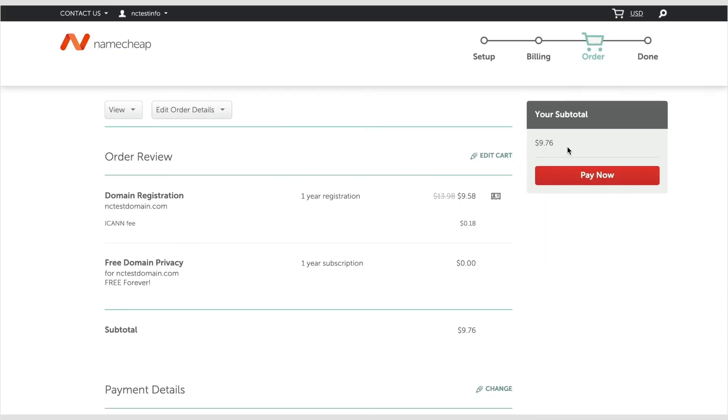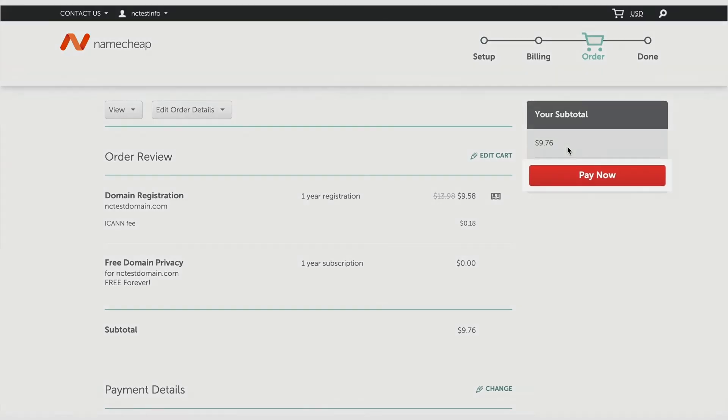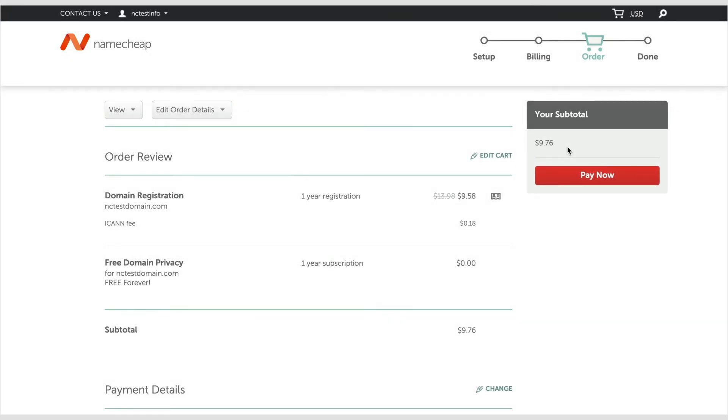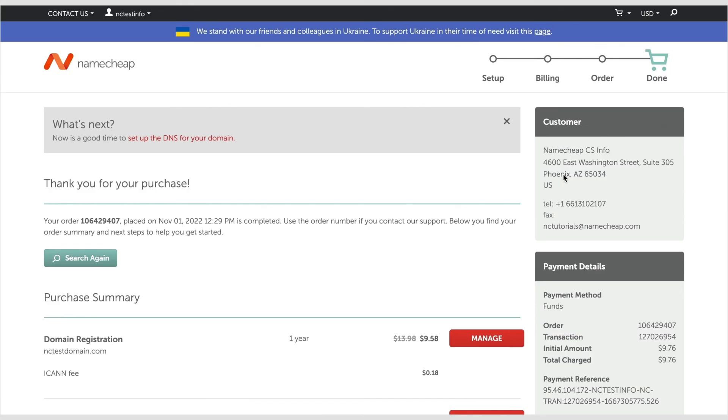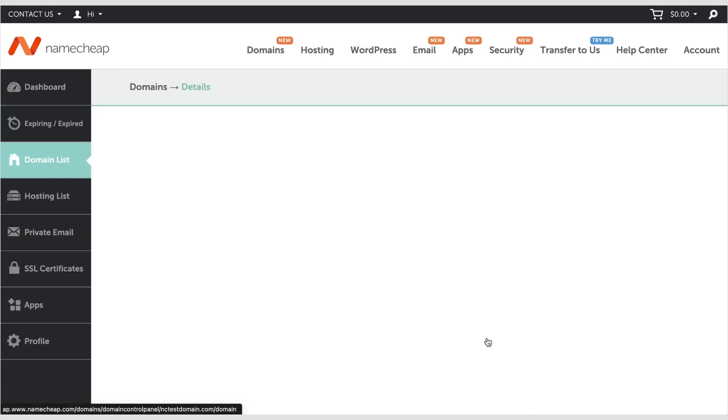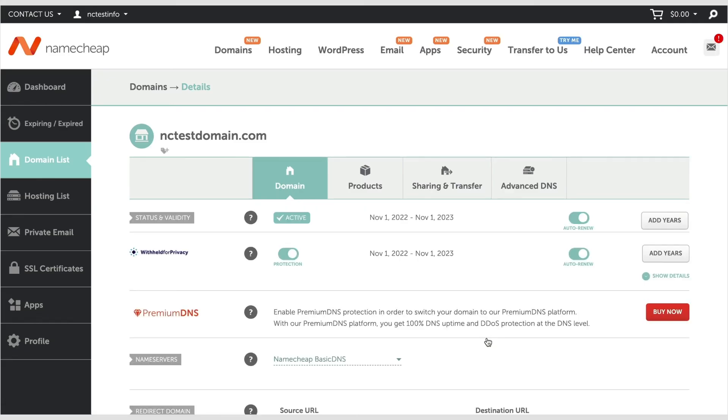When you're ready to place your order, click on the Pay Now button or Check Out with PayPal if you chose this as your payment method. It may take a few minutes for the domain to be registered. You'll be redirected to a page with your order details. You can click the Manage button in front of the domain to go to the Domain Settings page.